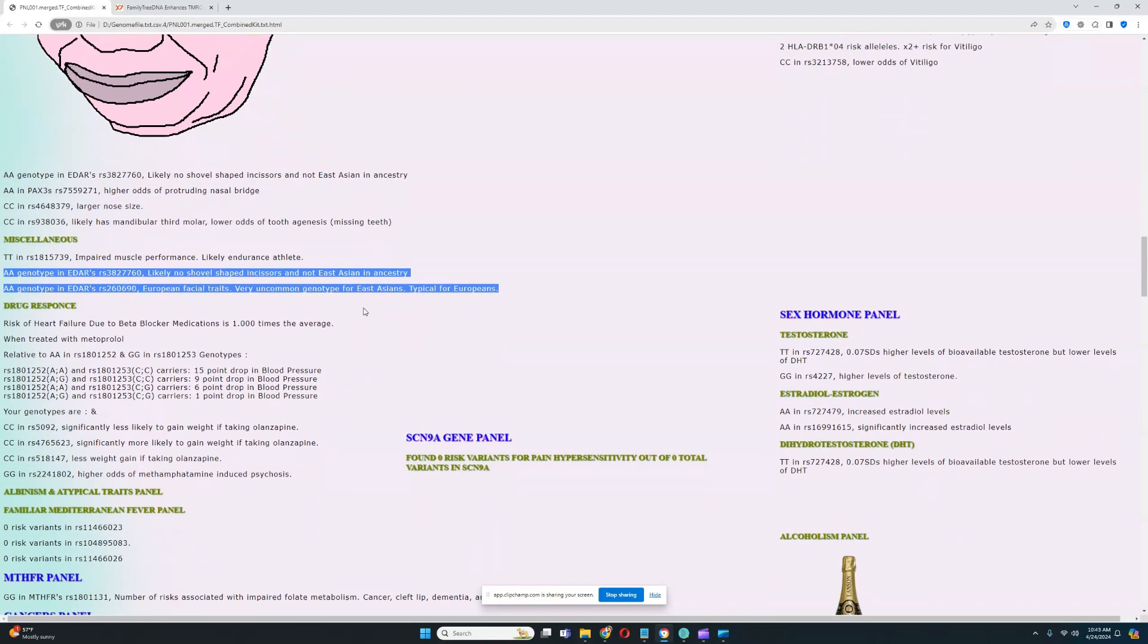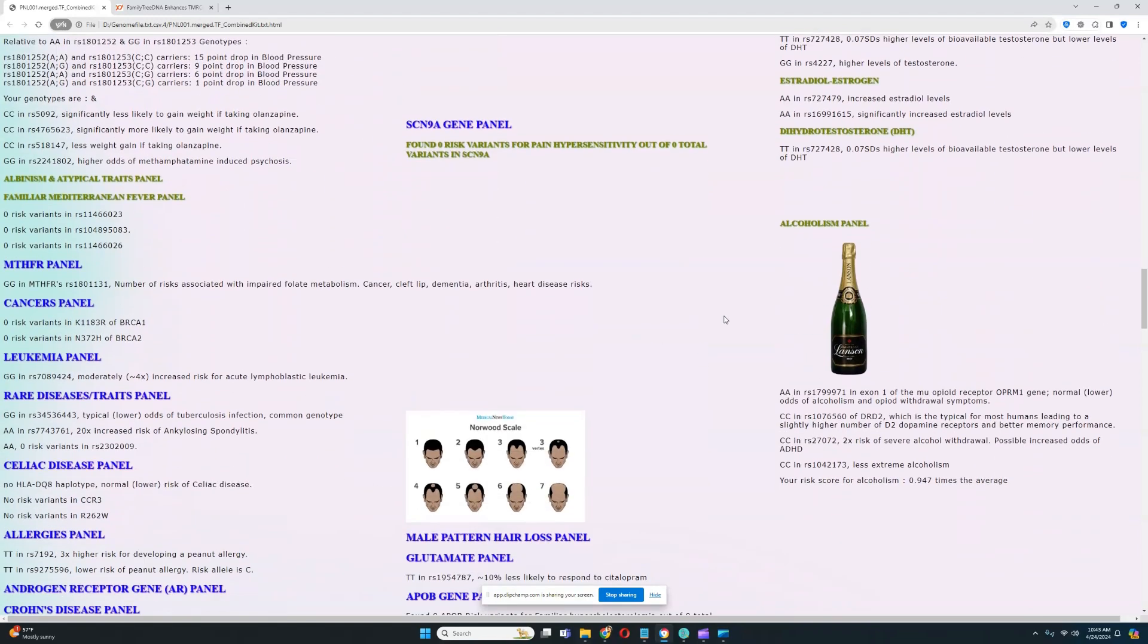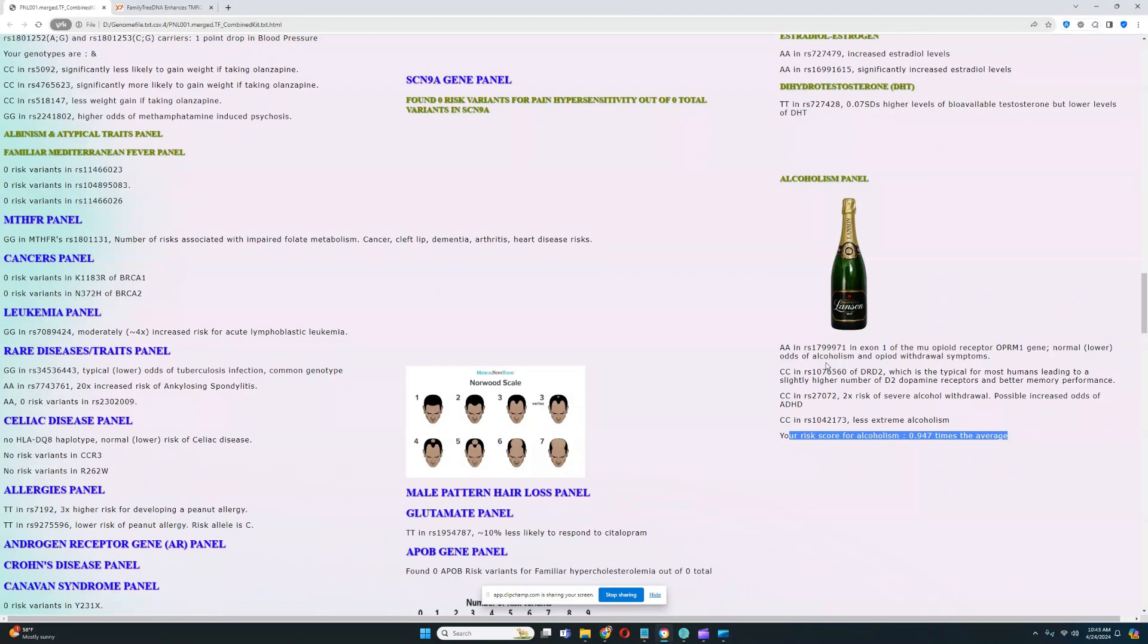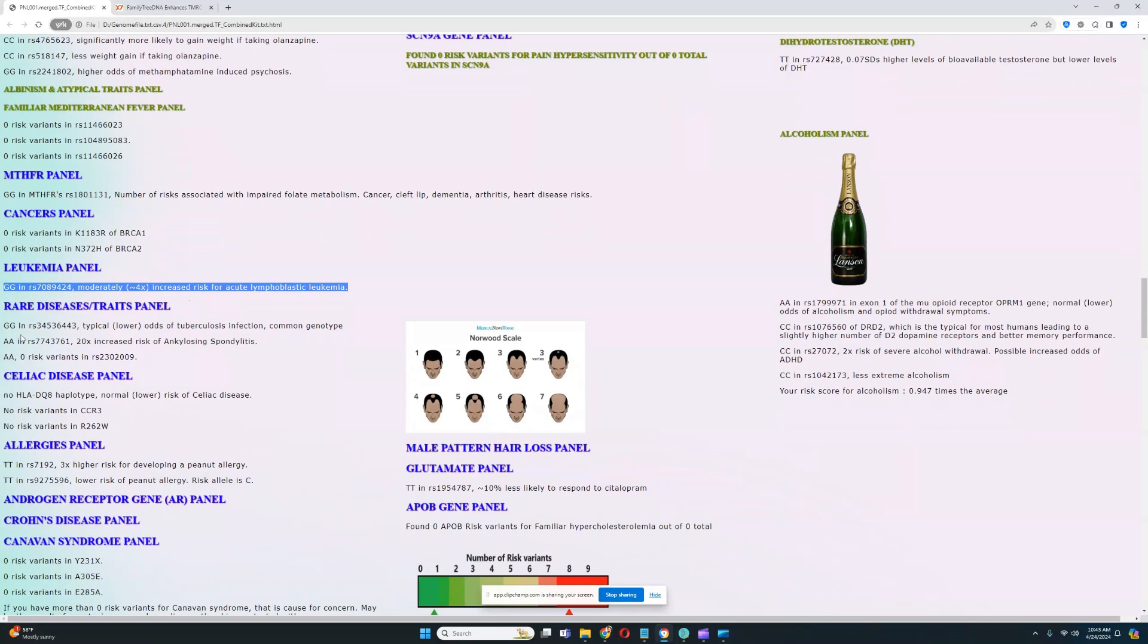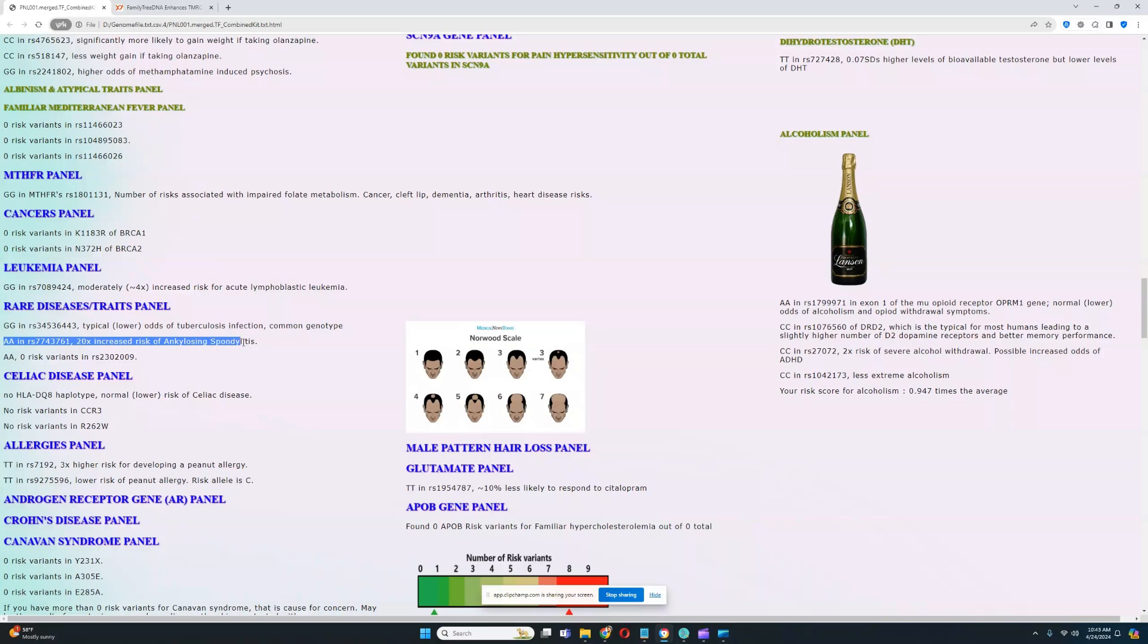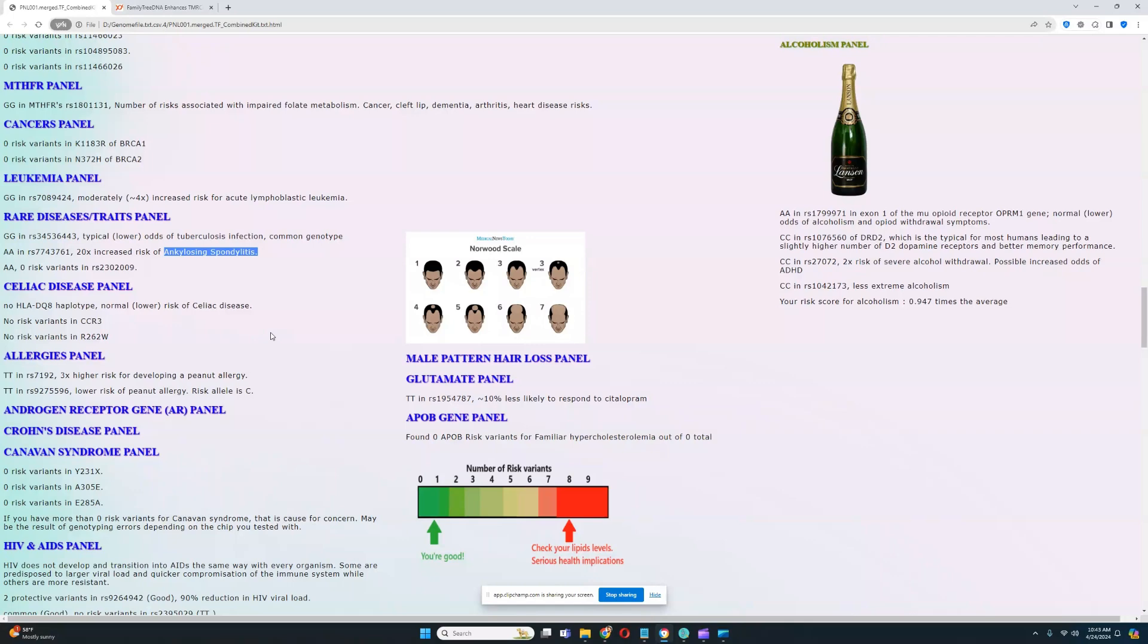For alcoholism panel, his alcoholism risk score is essentially just the average risk score. He has this genotype which greatly reduces the risk of leukemia, so that sort of explains his really high risk score for leukemia. He has this genotype which greatly increases the risk of ankylosing spondylitis. I'm not really sure what that is or what it manifests itself as, but sounds really bad.